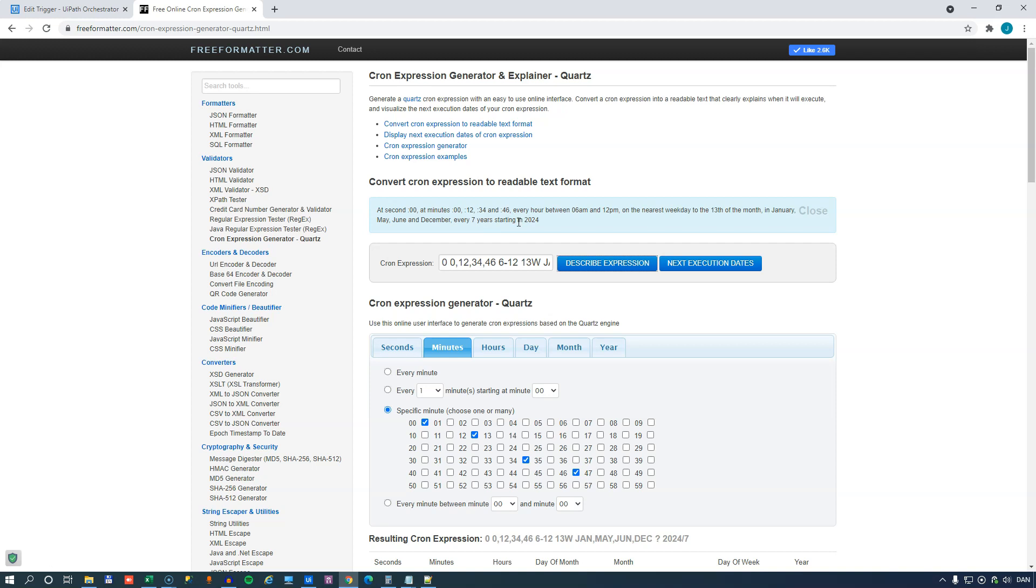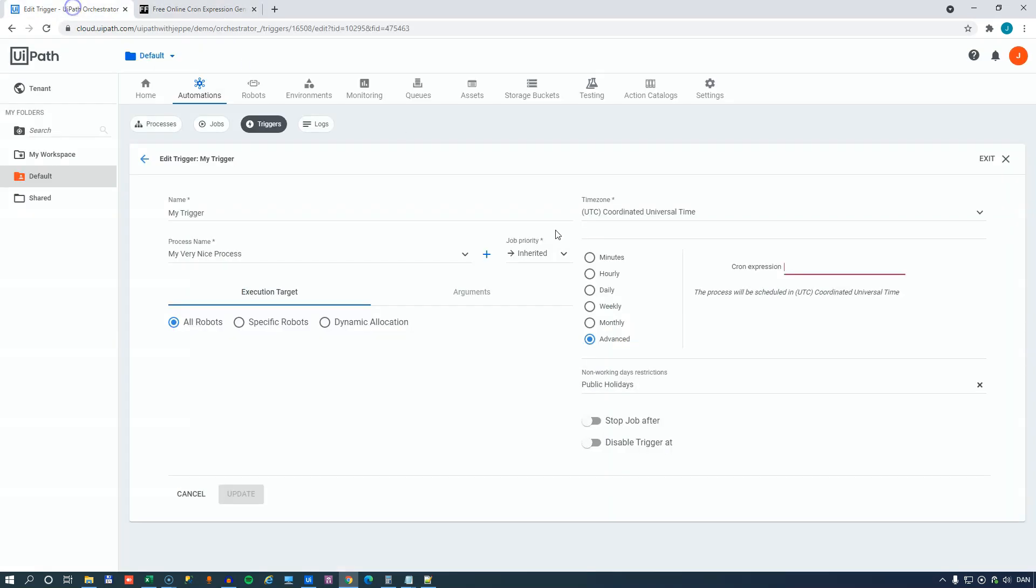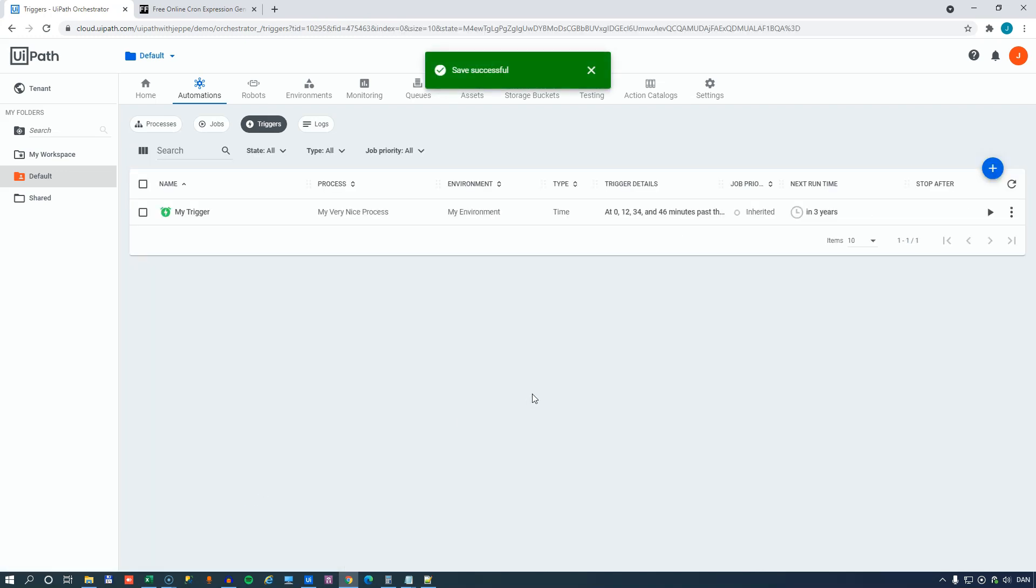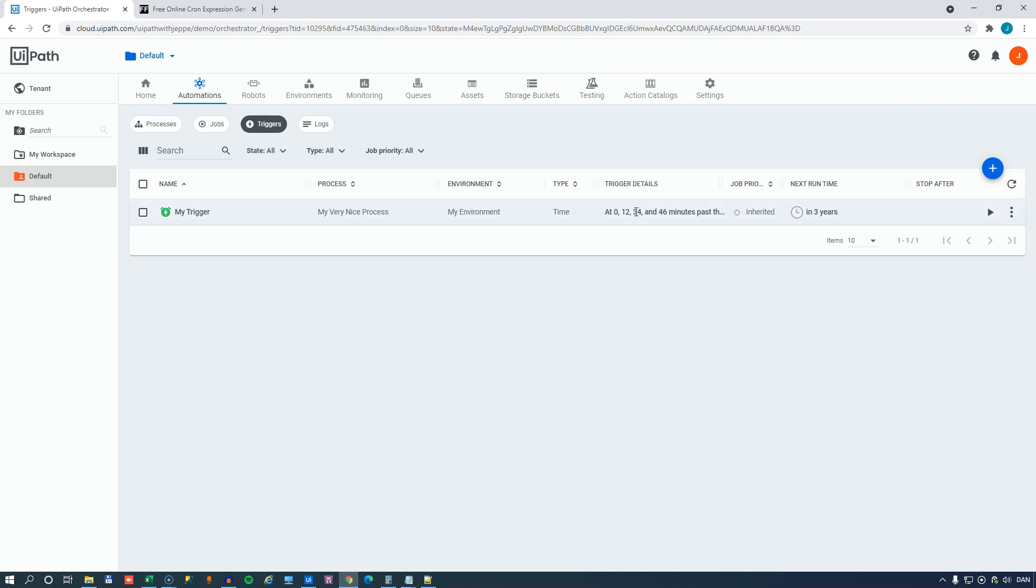So this is not something that's very easy to set up in a calendar inside of Orchestrator. But if we paste the expression into the cron expression field here and update it, then we will get more or less the same thing as we saw inside of the free formatter web page. So one slightly annoying thing in Orchestrator is that you cannot really read what it says here unless you do a lot of resizing of the fields and stuff like that.